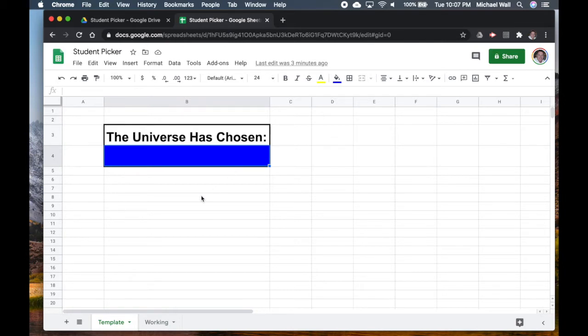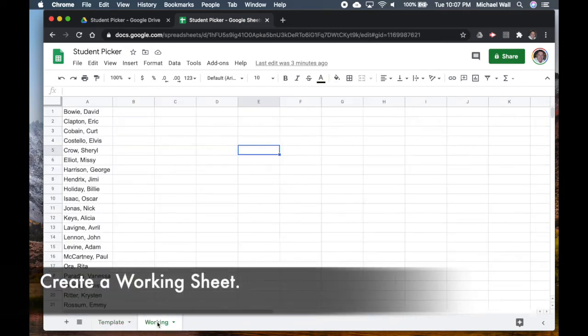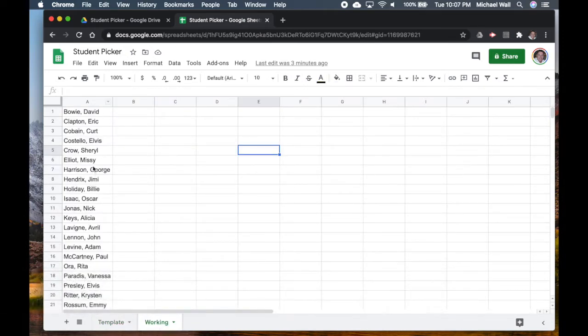The way that I have this set up is I've made this the template, so once we have this set up we can reuse it for any classes that you have. Then I always have a working sheet which is where I have the student list copied to first in case there's formatting issues or you have to join different sections together.